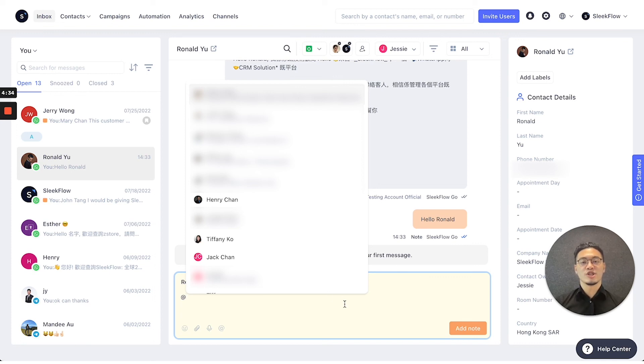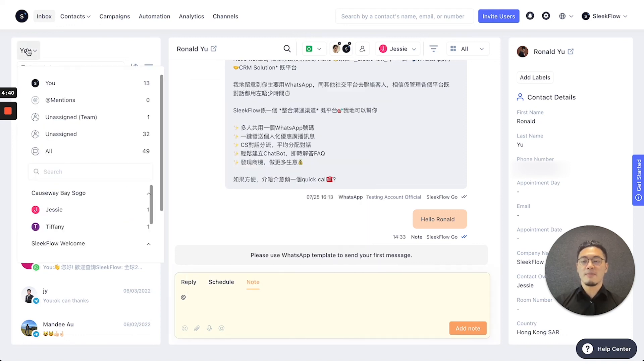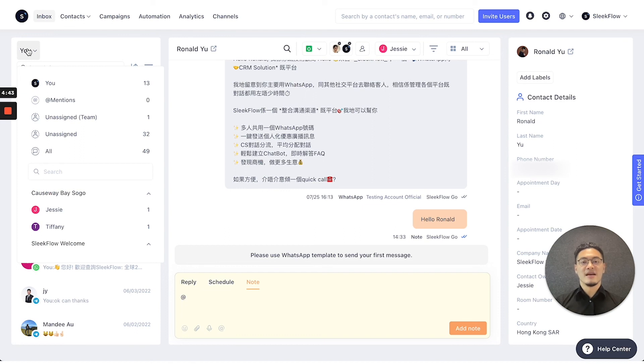Or you can press the top left button where it shows mentions, and you can view any messages that you are mentioned in.